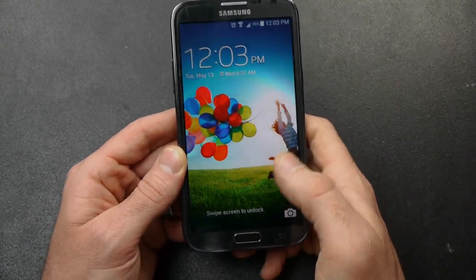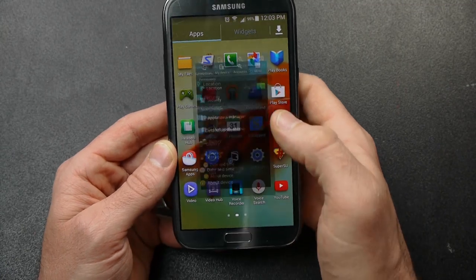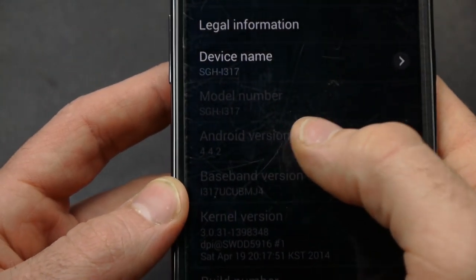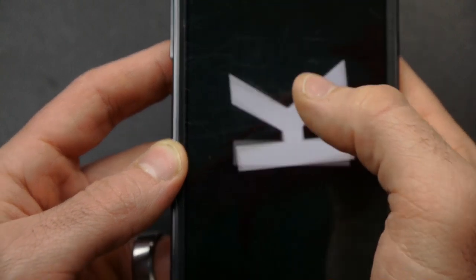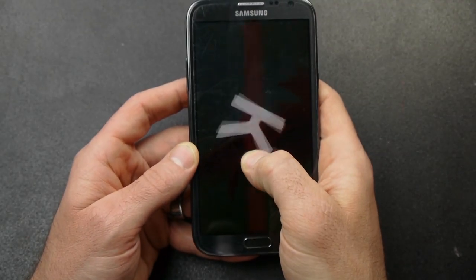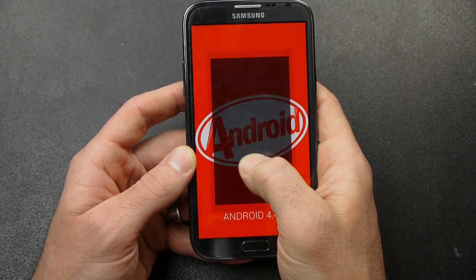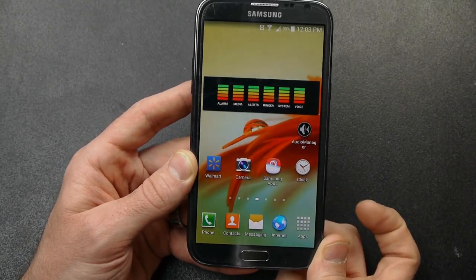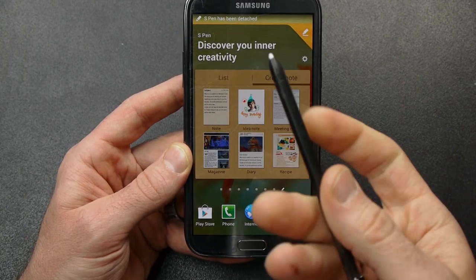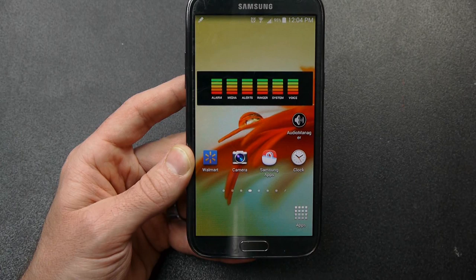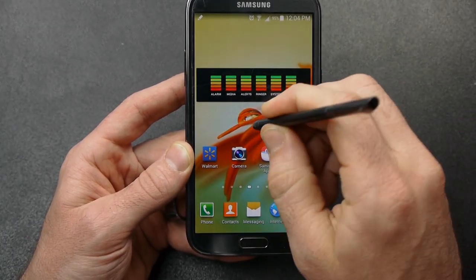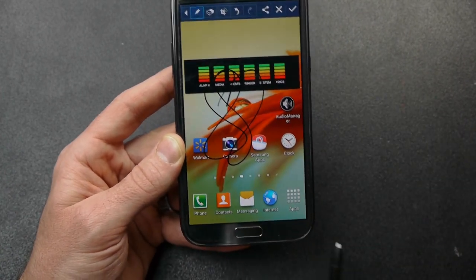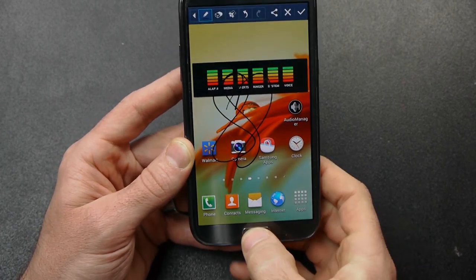So first of all, let me go into settings and just show you that this is running on 4.4. It's kind of grayed out so it might be hard to see, but you can see Android 4.4.2. KitKat Easter Egg. And just to prove that this is running on TouchWiz, I'll take out my S Pen and you can see it brings up these Samsung apps. So you wouldn't have that functionality if there was not TouchWiz built into this.